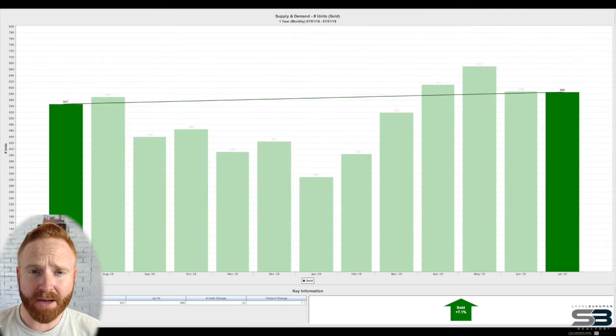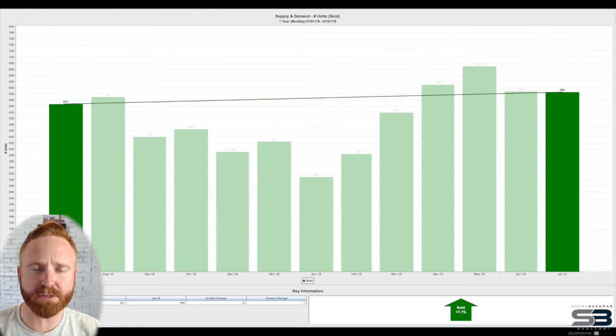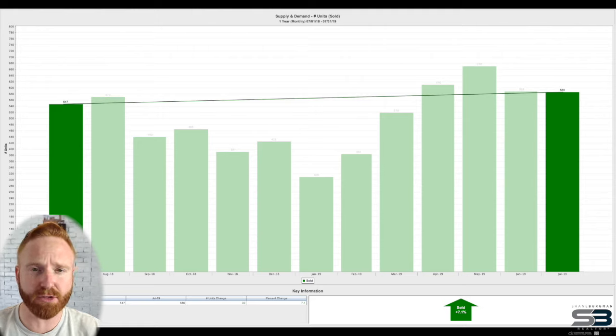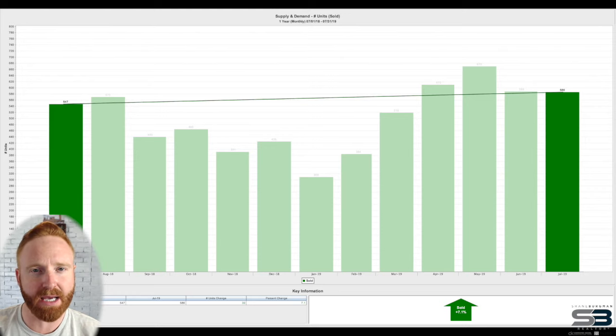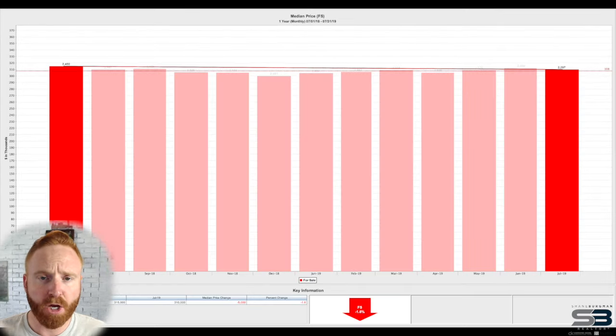What really matters, sold listings. We saw a 7.1% increase from July of last year. In terms of so far this year, June and July come in at third, only falling behind May and April.